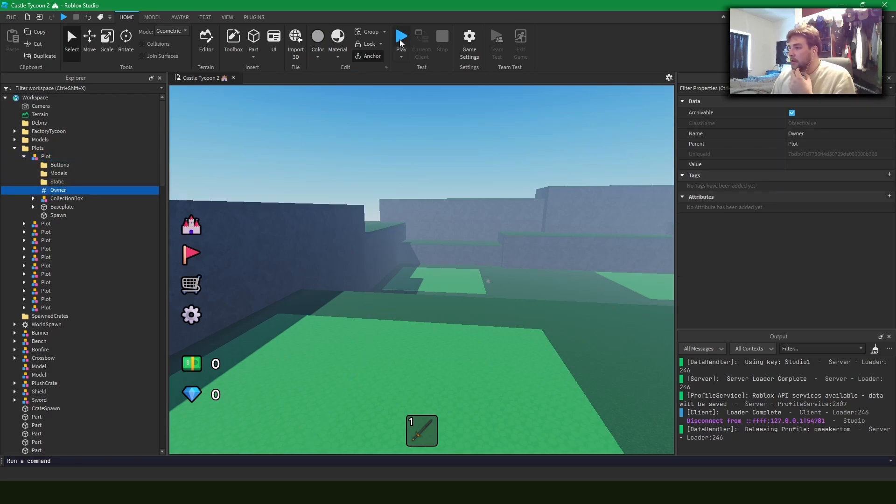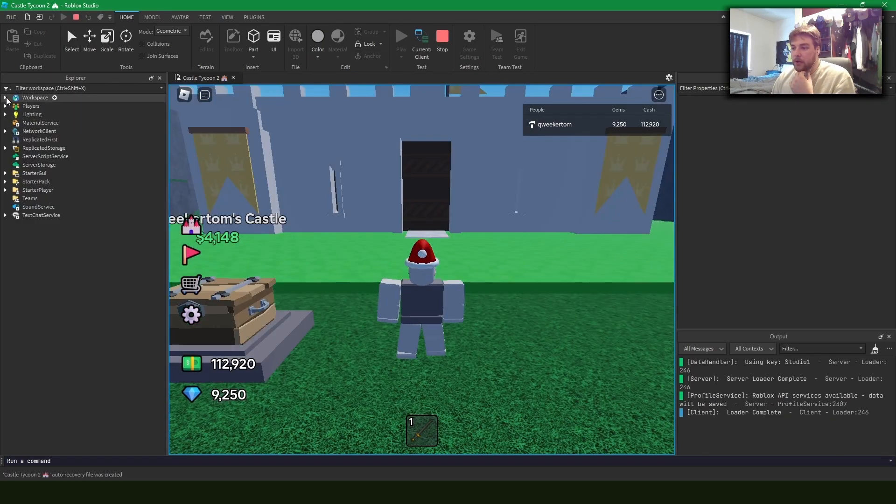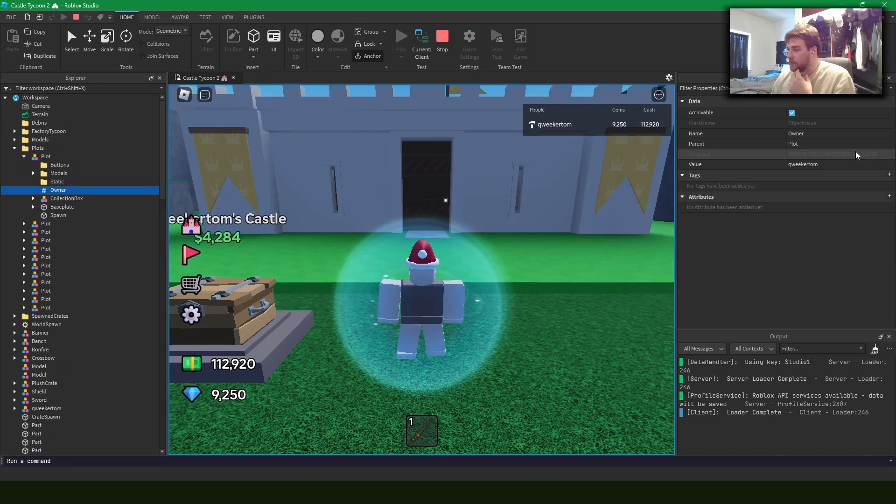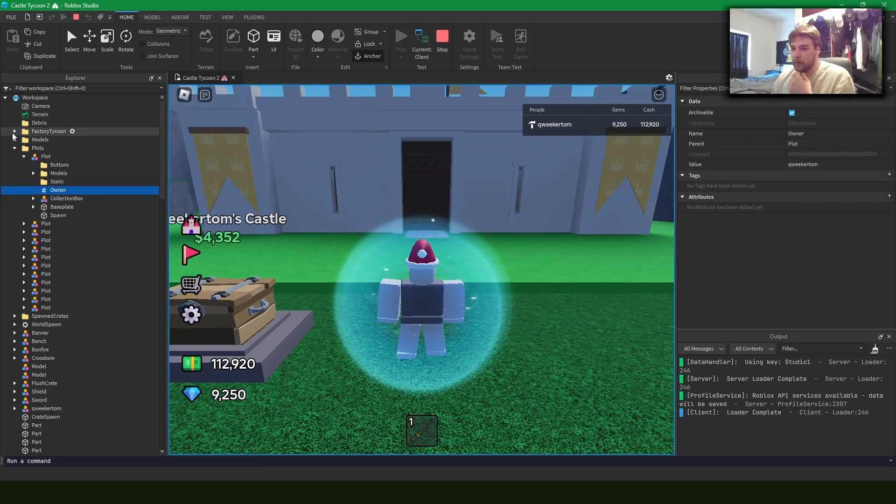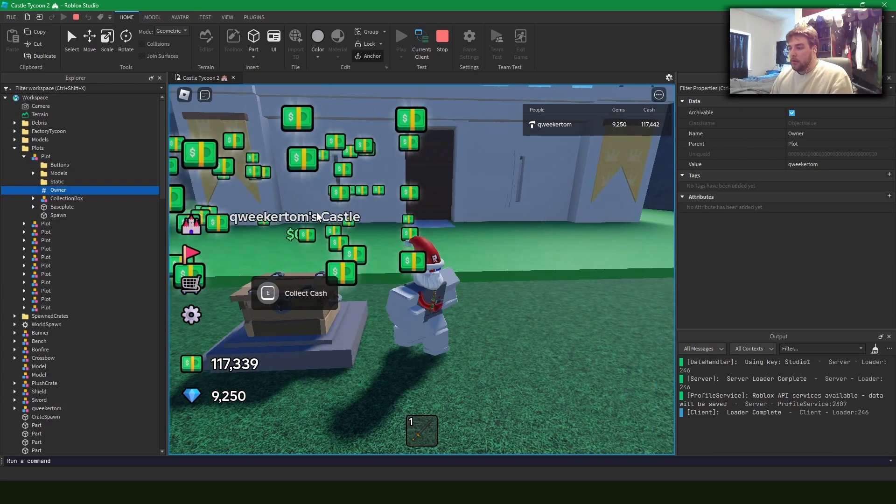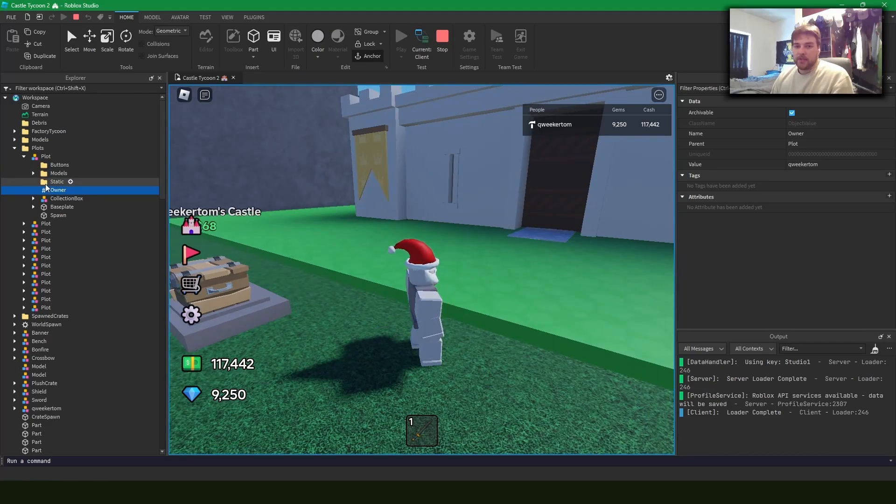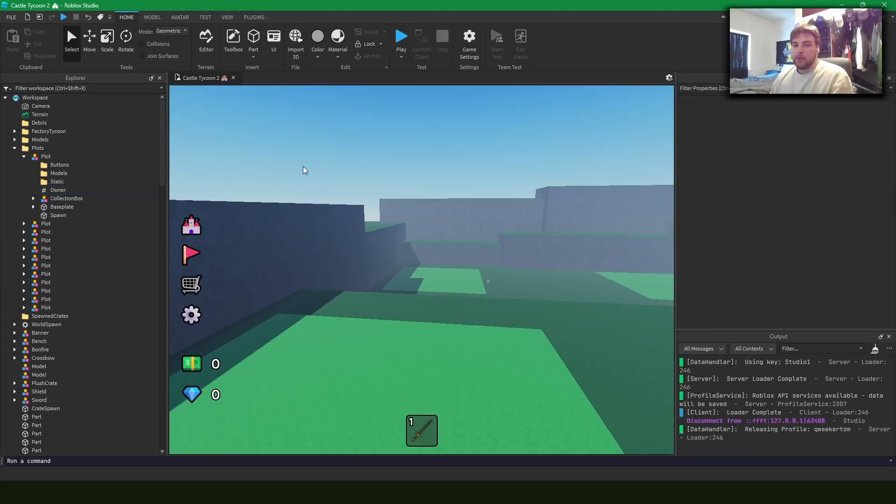And the owner points to a player. And so if I go in and play the game, see, so this points to my player character such that if there's something in this plot that I need to have access to the player for, that's what this is for.